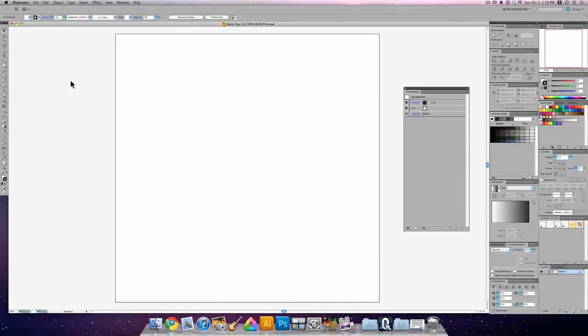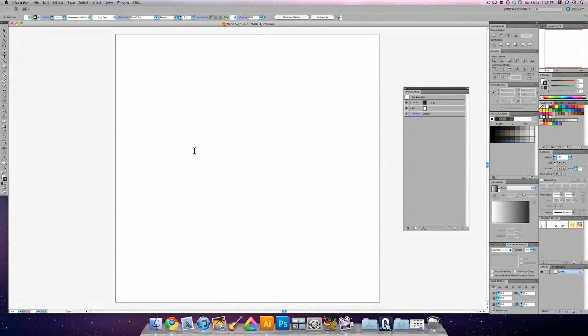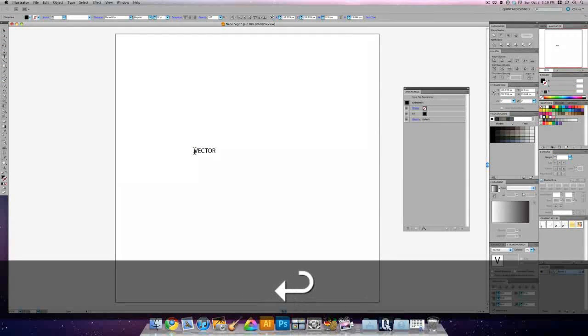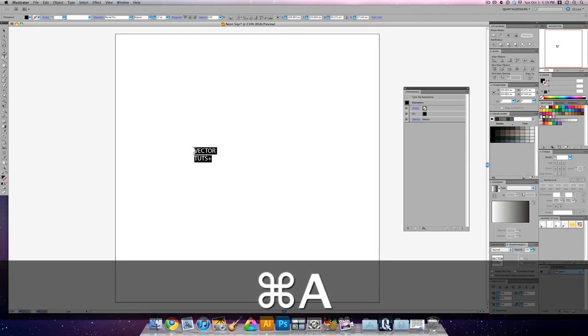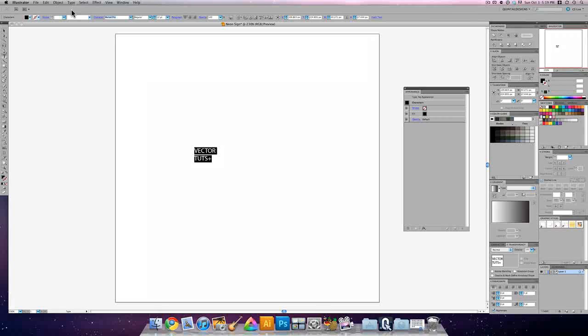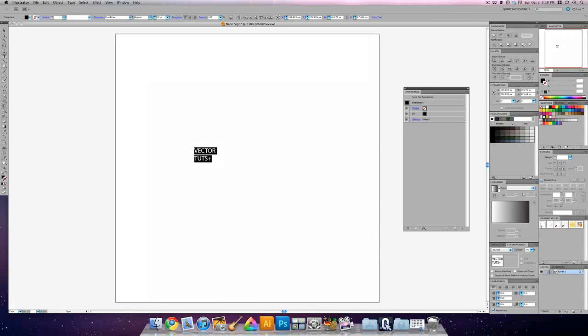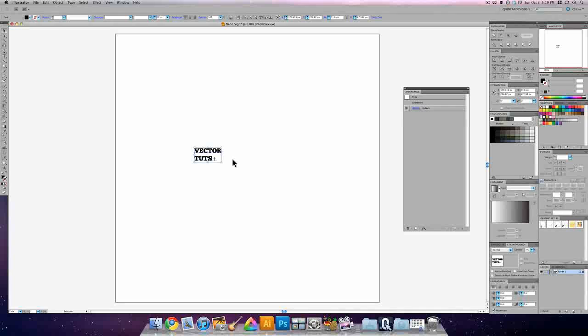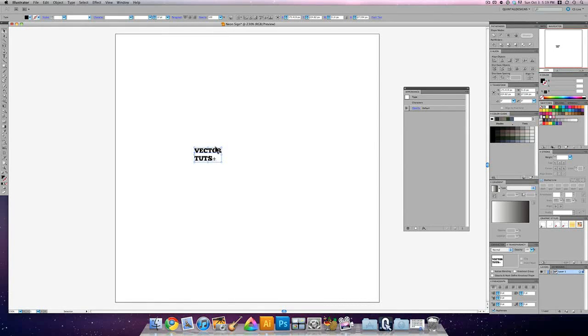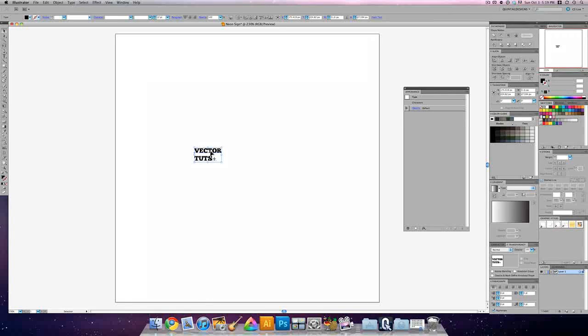First we're going to type out our words that we're going to make neon. In this case, Vector Tuts. And any bold typeface will do. I'm going to use Chunk 5. If you don't have Chunk 5, you can get that from theleagueofmovabletype.org. It's an open source font for use for anyone and it's a really nice looking font.